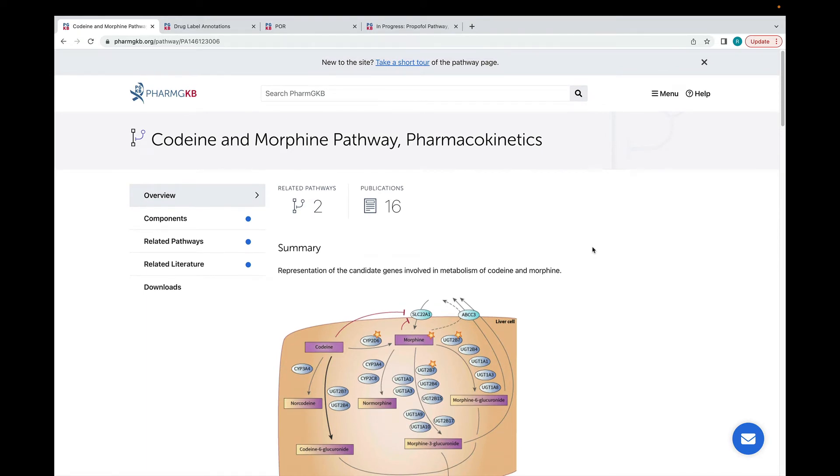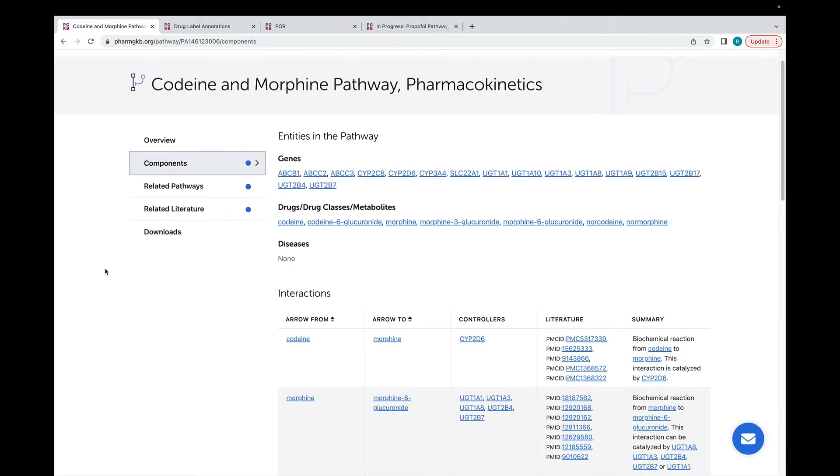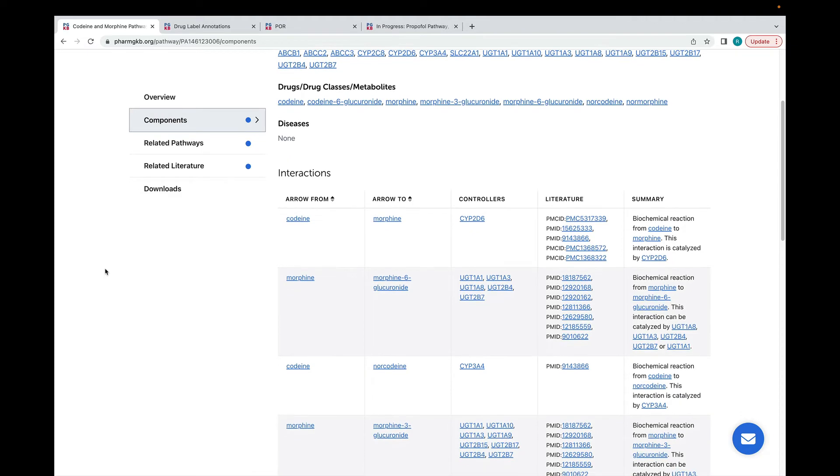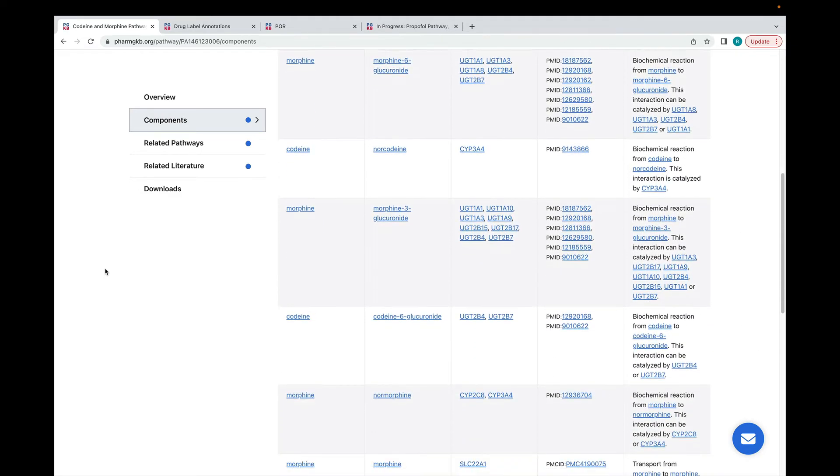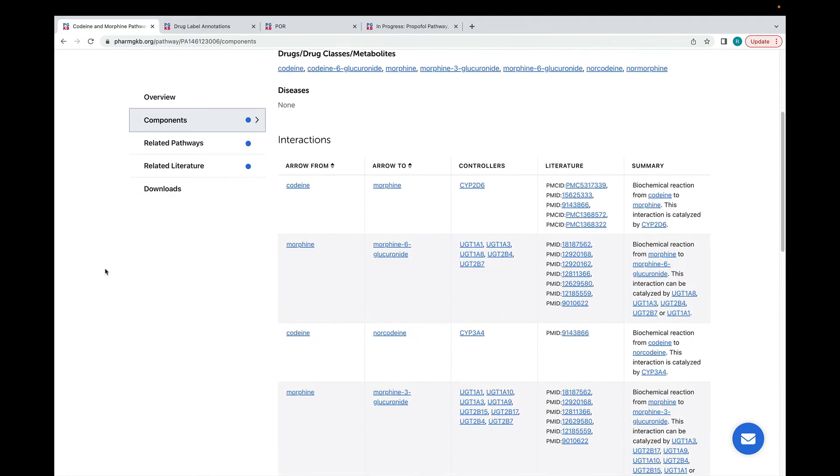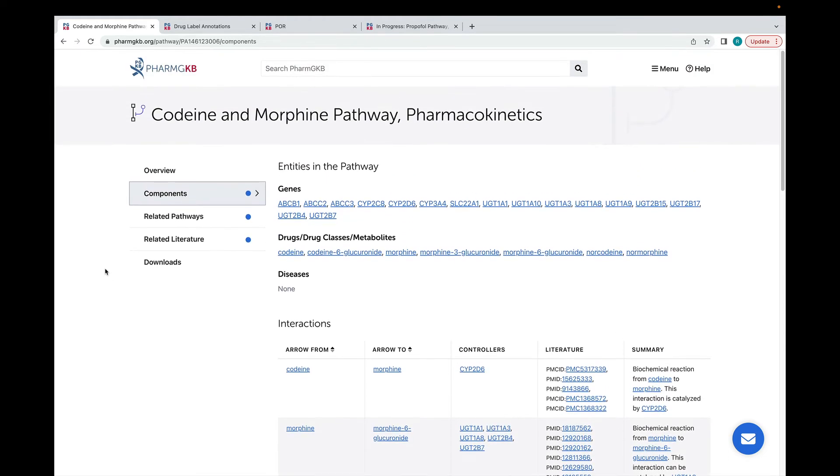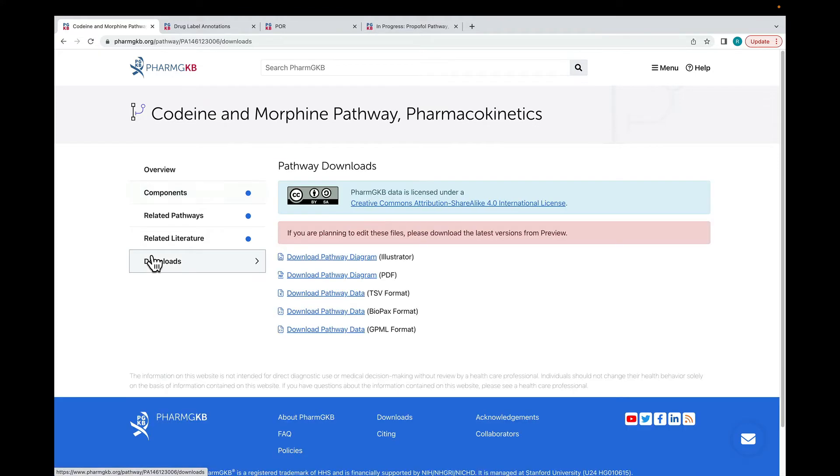As part of creating these pathways, we produce GPML files that show the relationship between different components in the pathway, as well as the literature evidence supporting each relationship. That information is displayed in this table on the website. You can also download the original GPML file in addition to other files containing the pathway data.